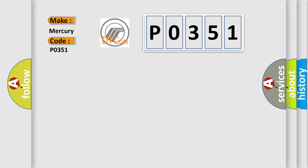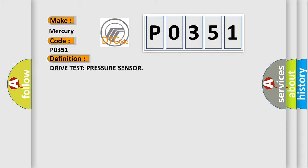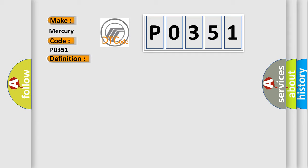Specifically for Mercury car manufacturers, the basic definition is: Drive test pressure sensor. And now this is a short description of this DTC code.